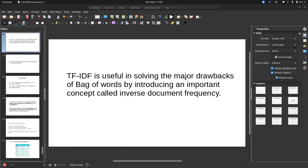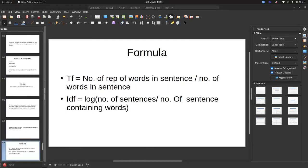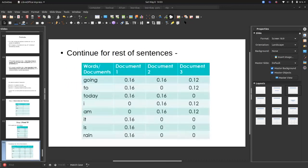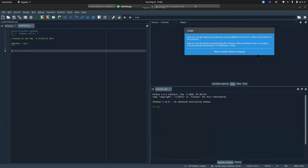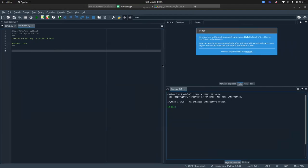Now let's see how Bag of Words and TF-IDF work in a practical session using the Spyder IDE — a new IDE to explore. In Spyder, you have three compartments: left side where you write code, top-right showing variable names, types, and sizes, and bottom-right acting like a Jupyter notebook console. It's a combination of an IDE, Jupyter notebook, and variable visualization panel.